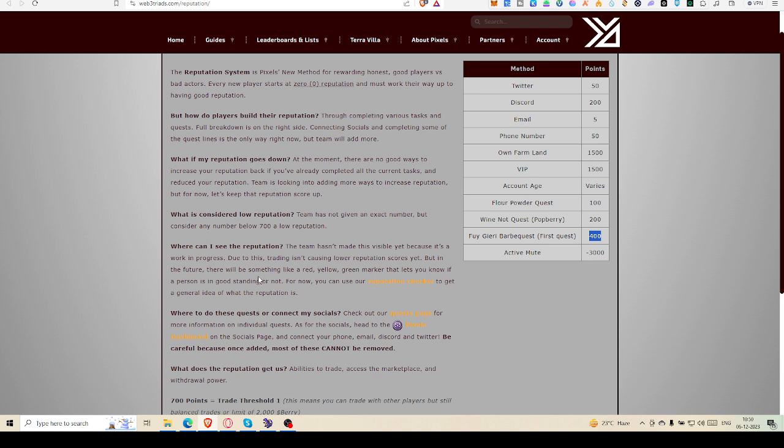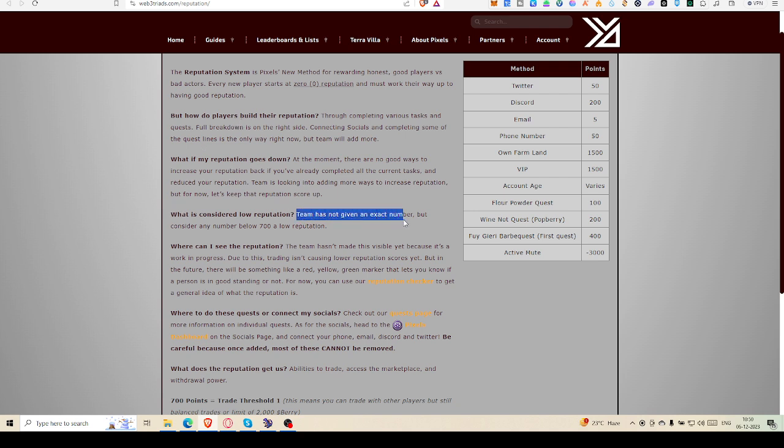Now let's read out what they are talking about regarding the demarcation. What is considered as low reputation? The team has not given an exact number, but any number below 700 is considered low reputation.